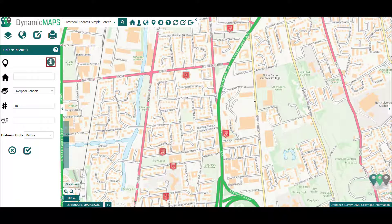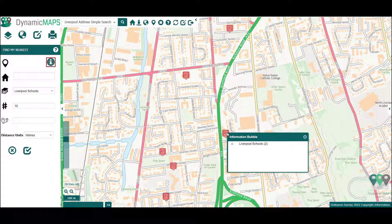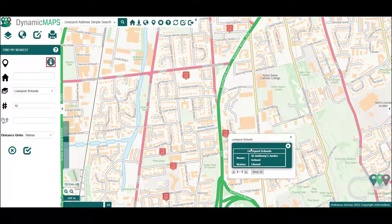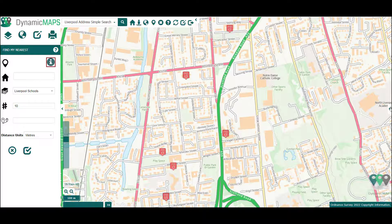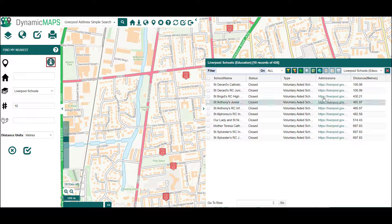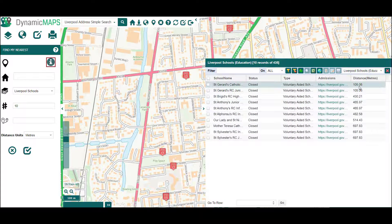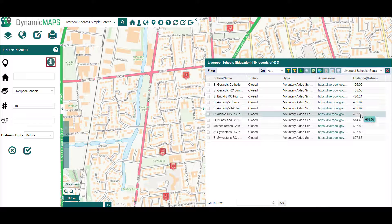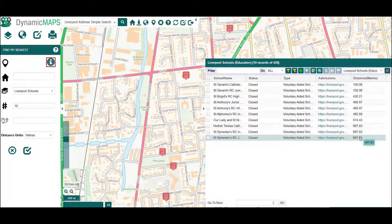Using the information bubble button, you can click on each school object within the map to view their attributes. In addition, opening the data table from the right will list each of the nearest 10 schools with a distance value shown to each school in the end column.